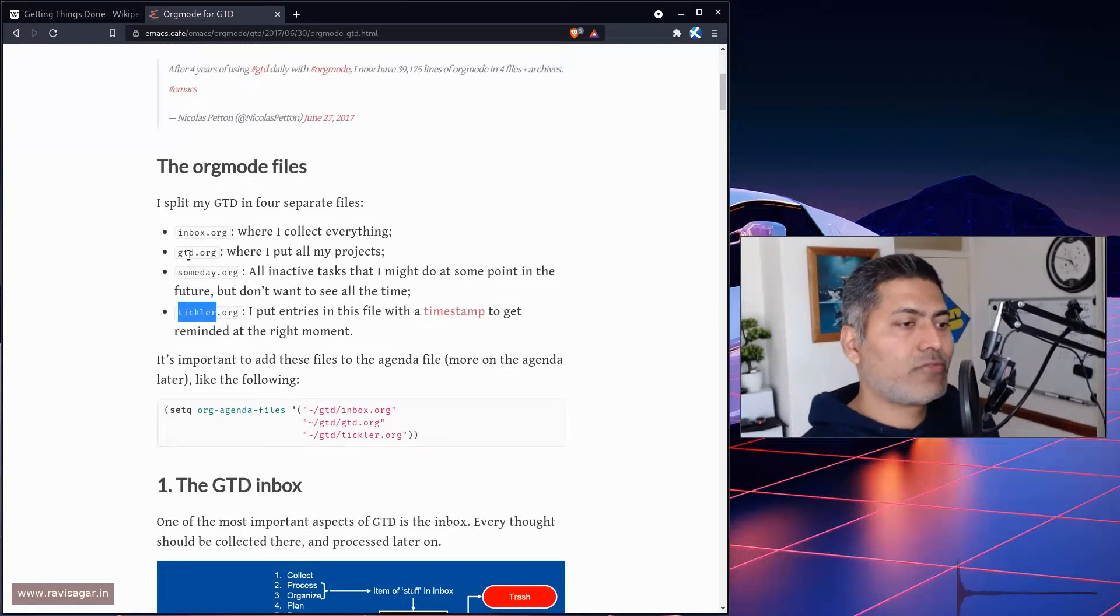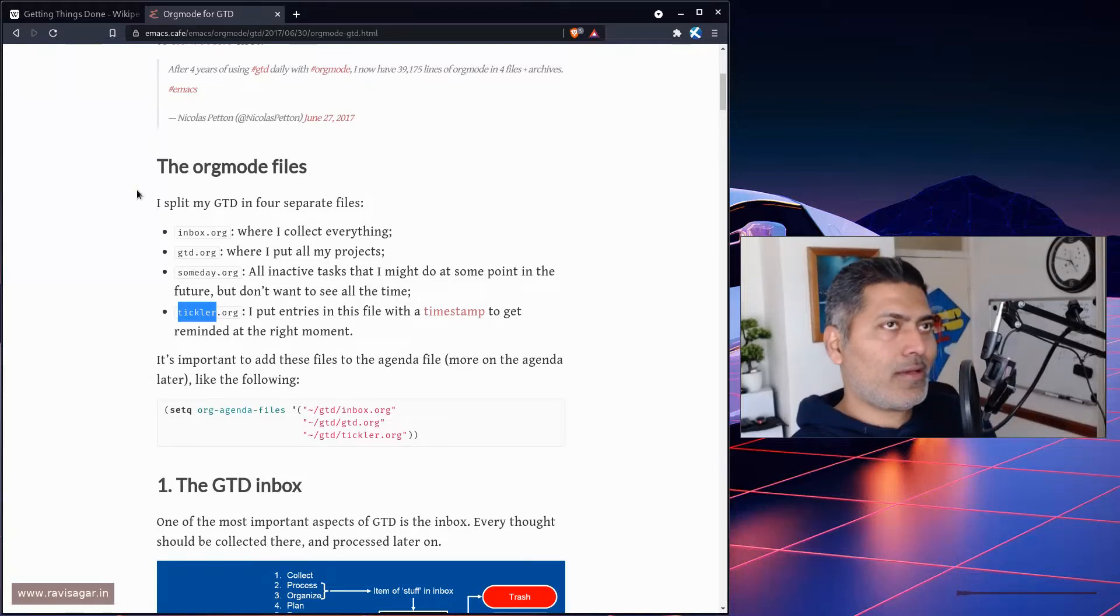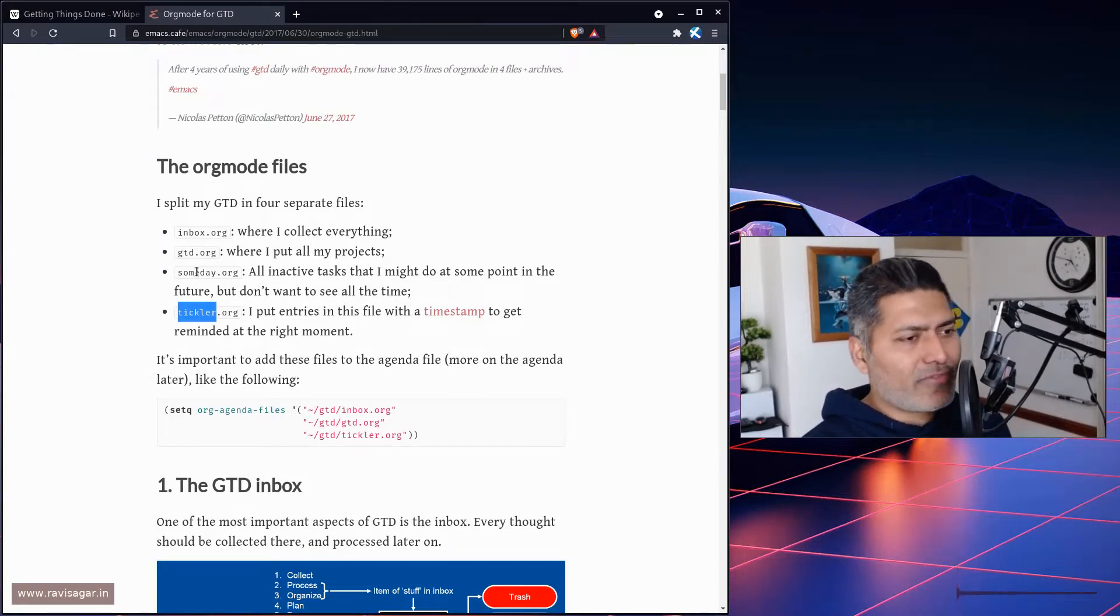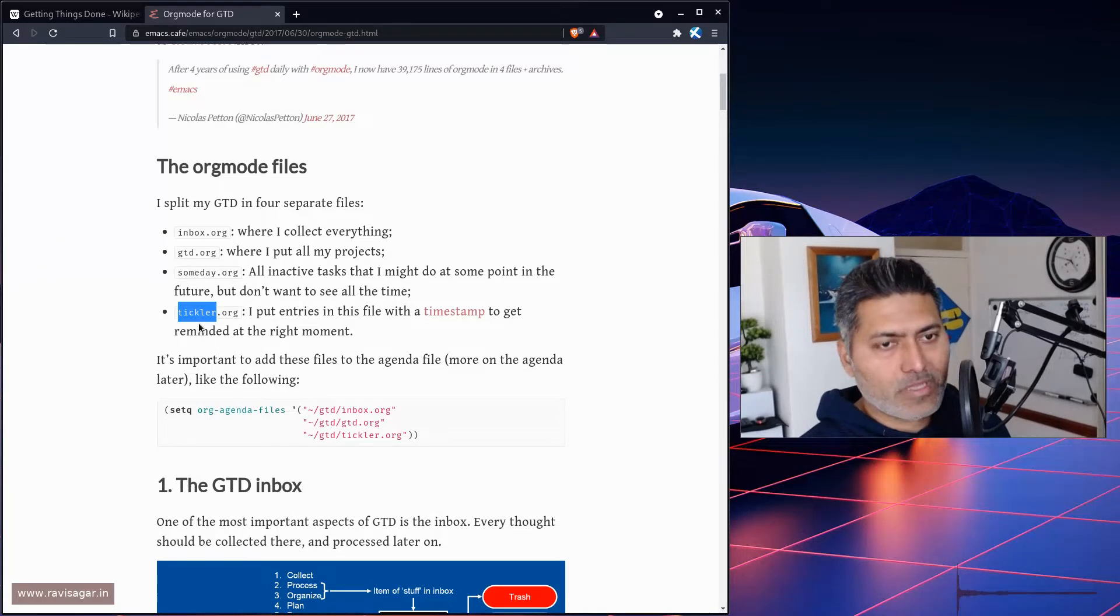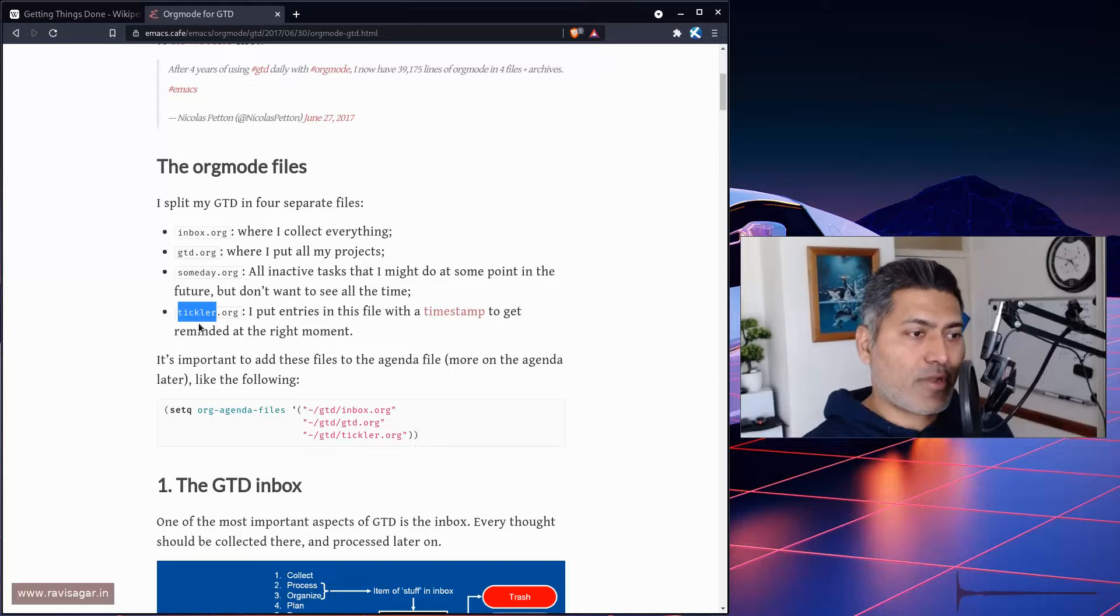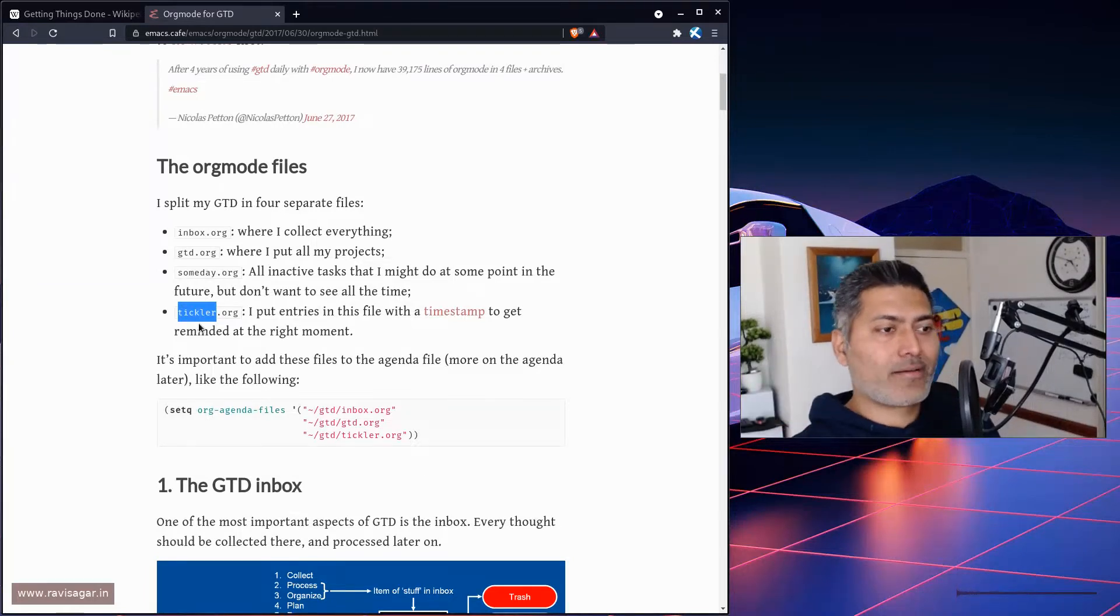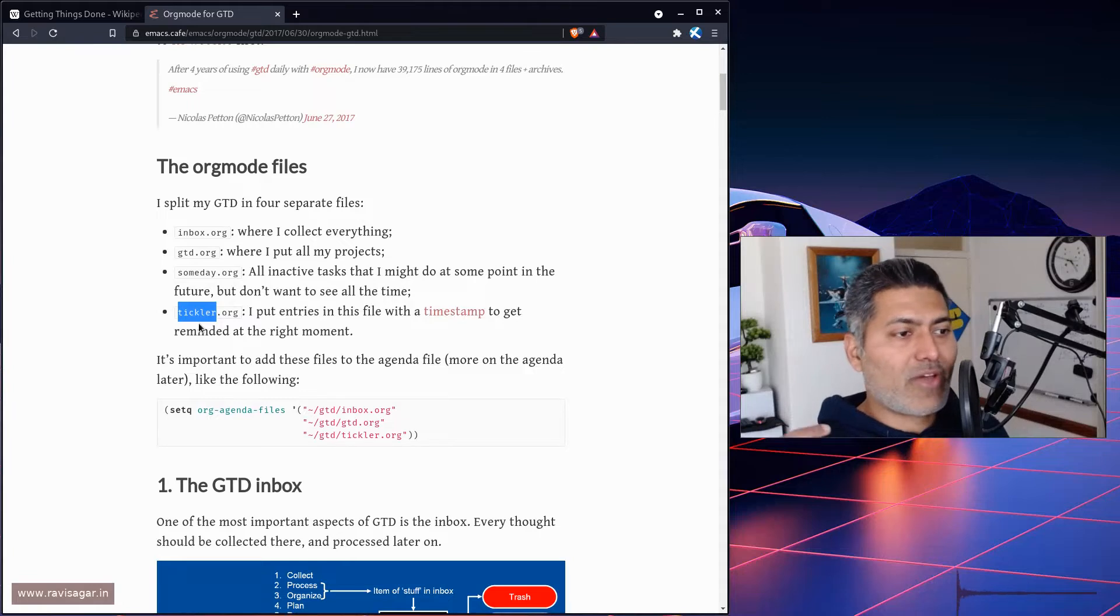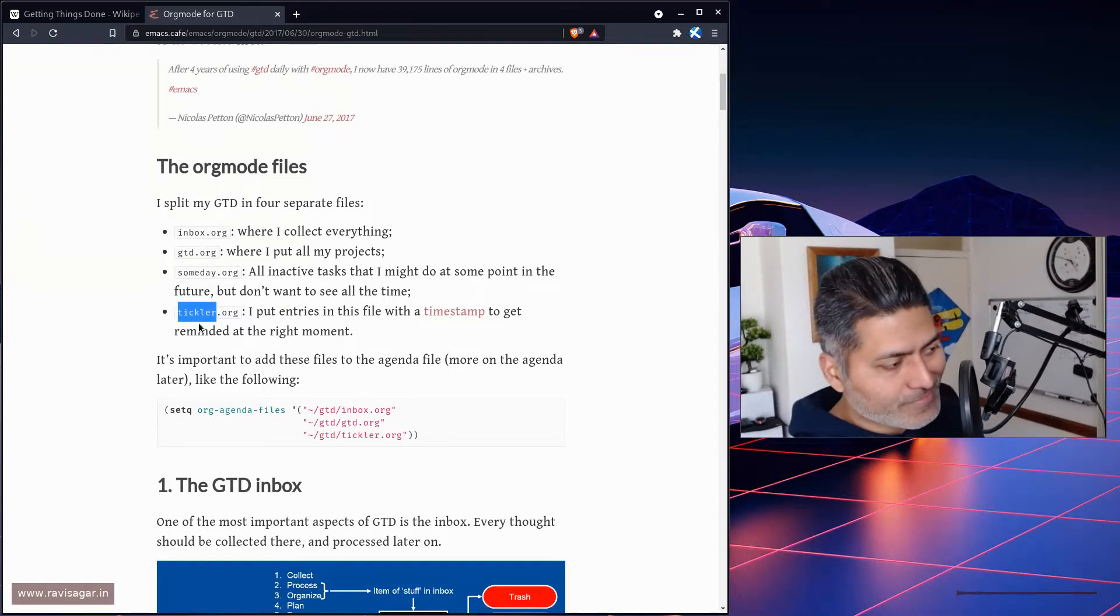For someday.org, I don't really have this file, but I do have tickler—the file where I keep track of things I need to do on a regular basis, like paying bills and renewing insurance, for example.